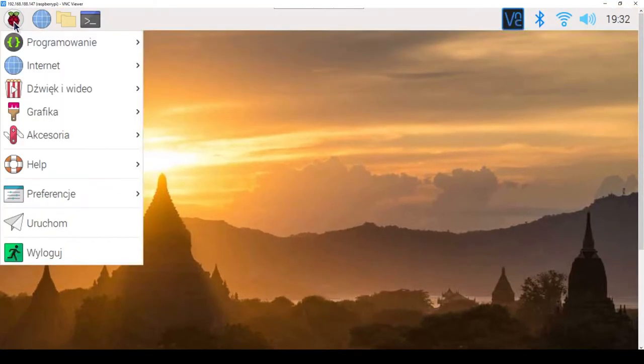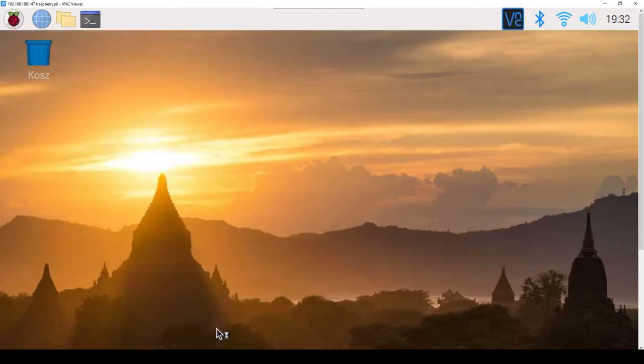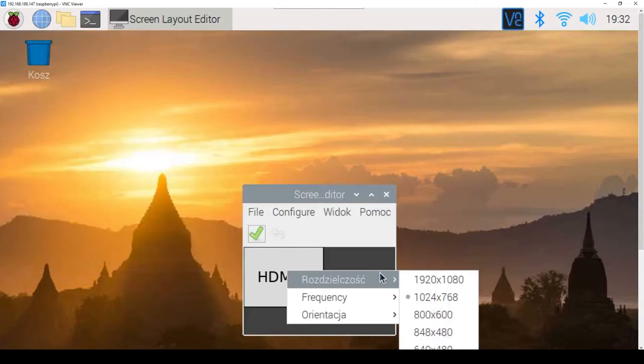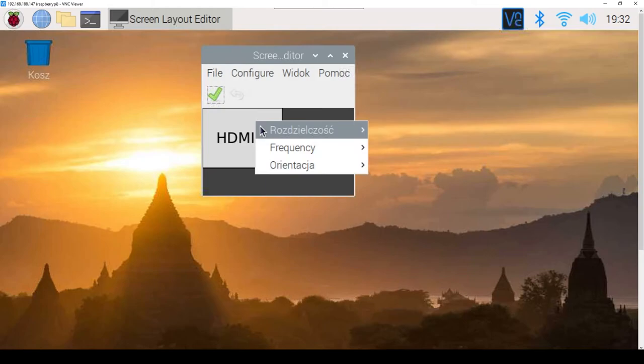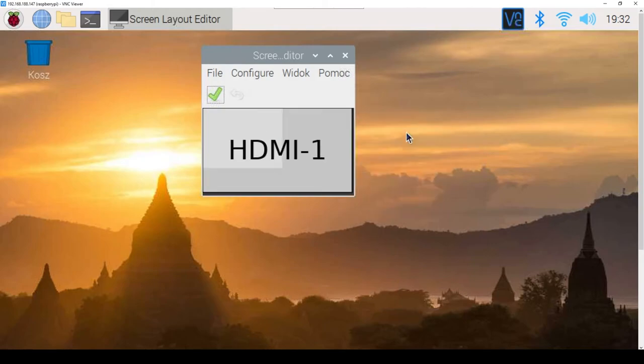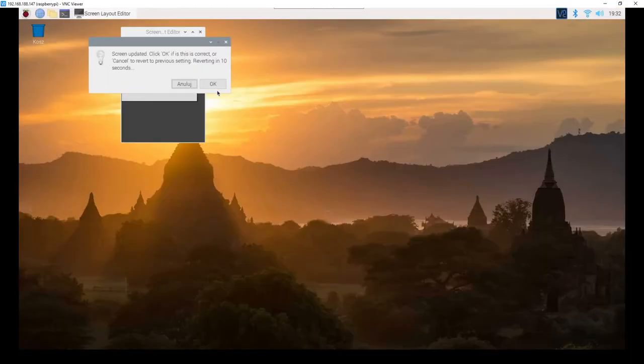To fix it, open the menu, then preferences, and run screen configuration. Right-click on the HDMI text and change the resolution to Full HD, and then confirm the changes made.